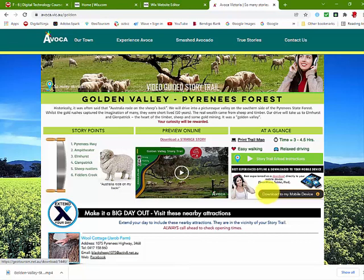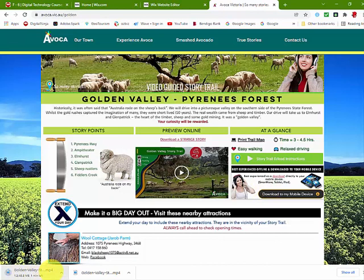Once you determine that that's the story trail you want to take, simply click on Download to my mobile device. This will download the story trail video to your smartphone, iPad, or any tablet. When you click on that, you can see it downloads here, and then you will be able to play it from your device.